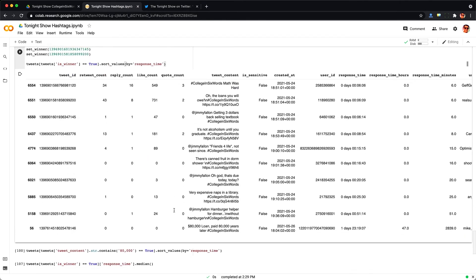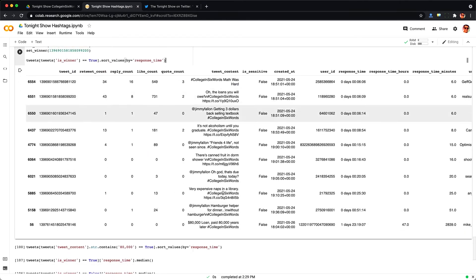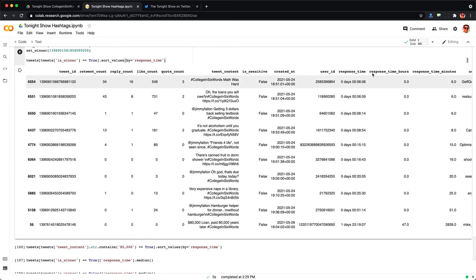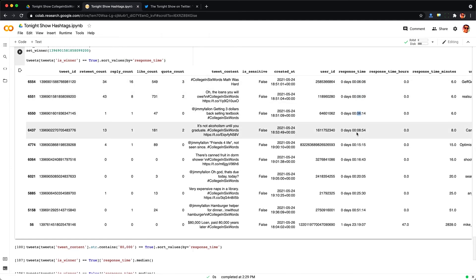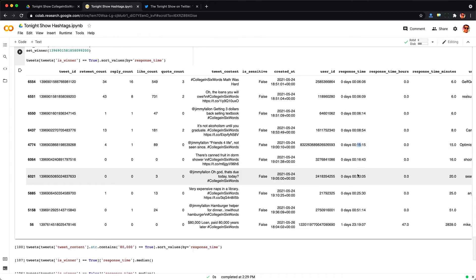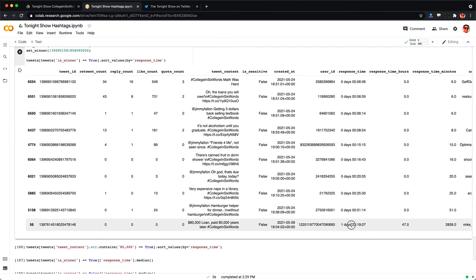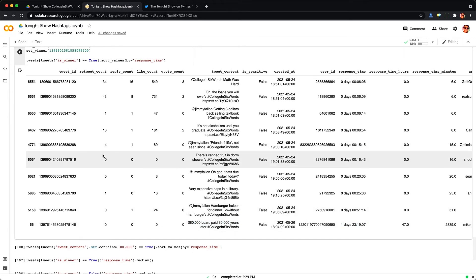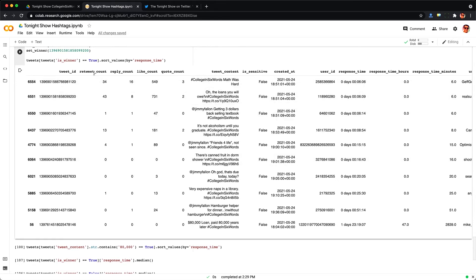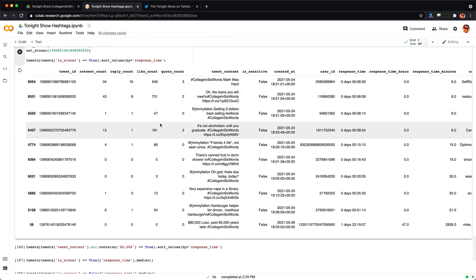And lo and behold when I look at the response time for all of these lucky winners they are extremely quick to respond to Jimmy. 6 minutes, 6 minutes 9 seconds, 6 minutes 14 seconds, 15 minutes at the median mark and the only exception to this rule is this person who took 1 day and 23 hours. And what's really funny is that this person's tweet got zero likes, zero replies, zero retweets unlike some other ones that did get a little bit of feedback so maybe that's why they were selected initially but this one person at the end is really bothering me.